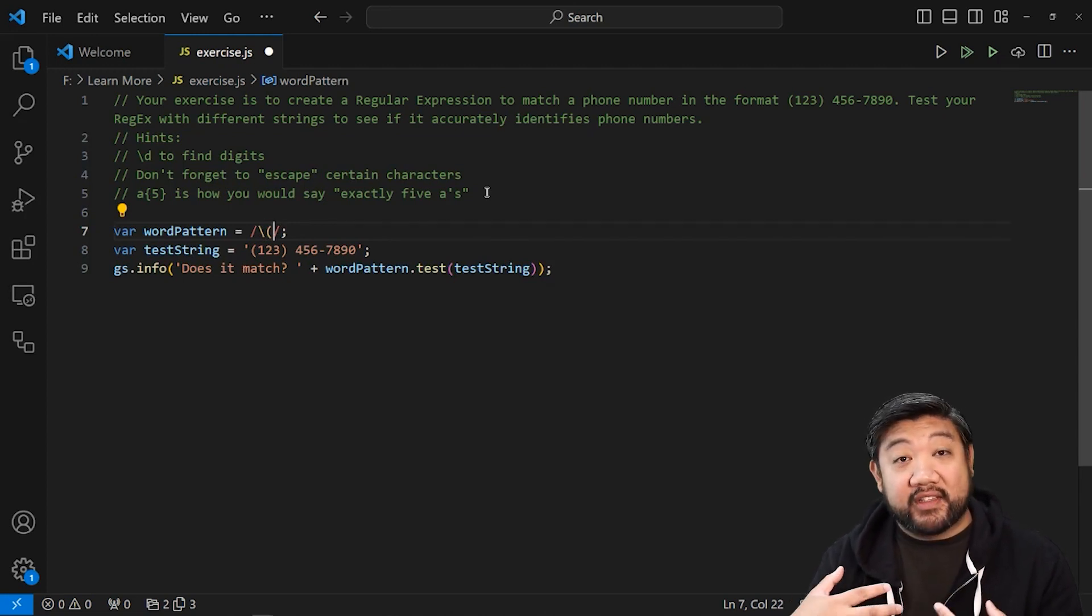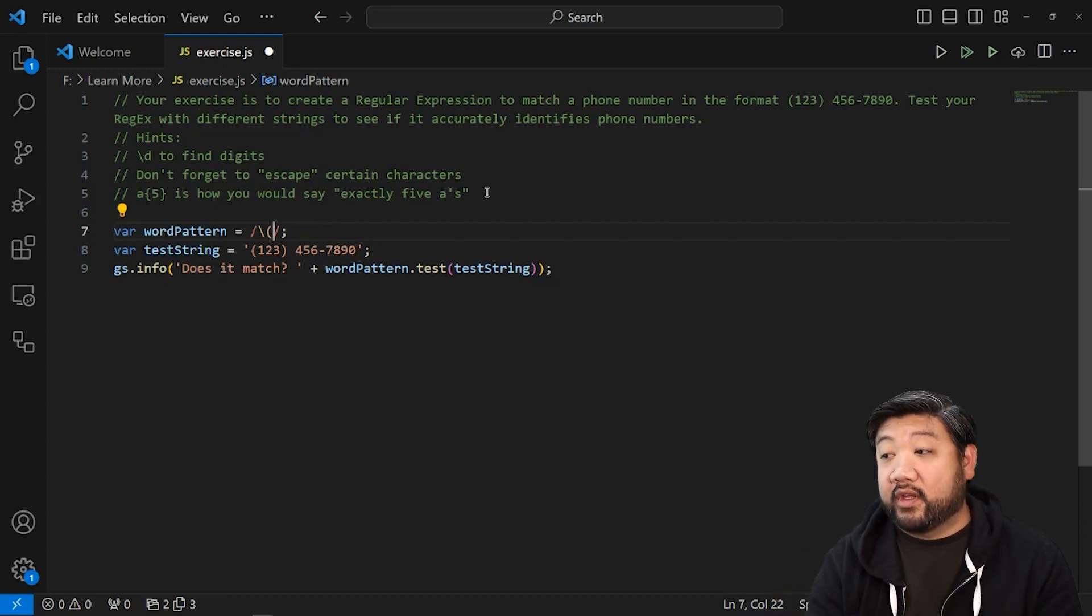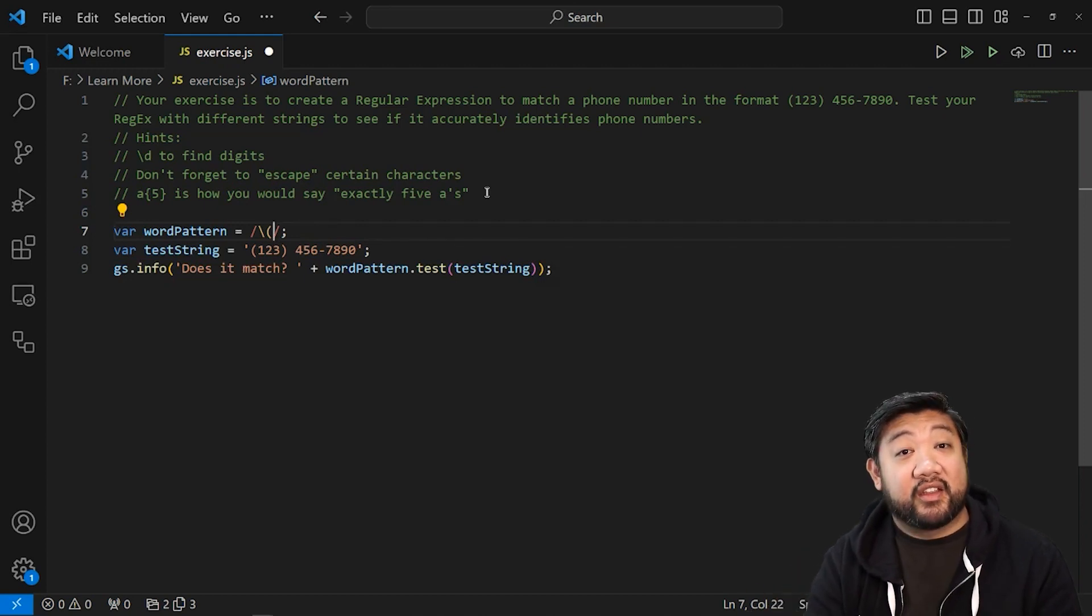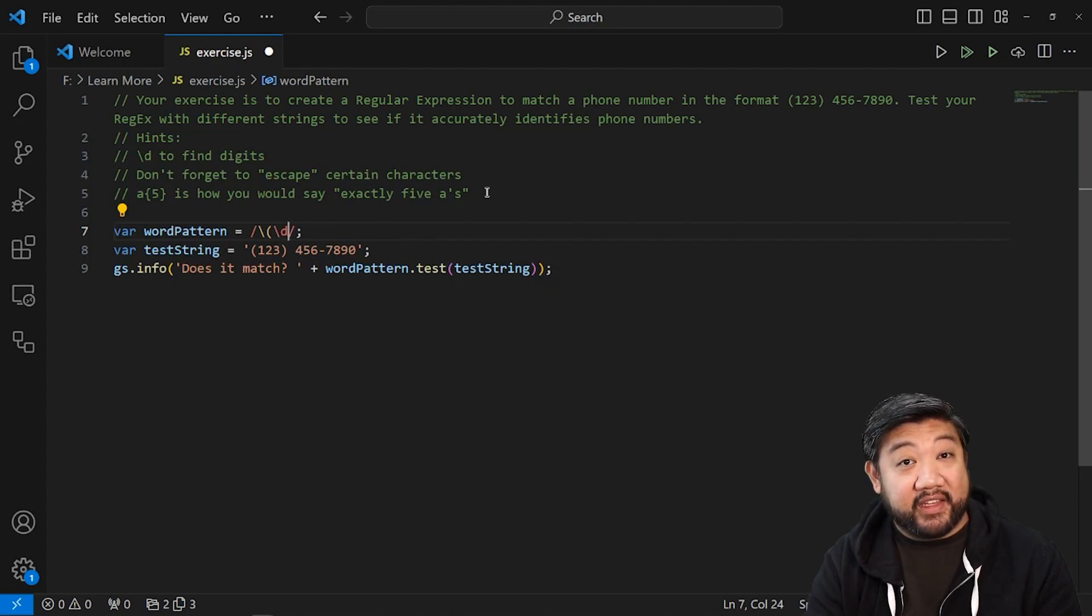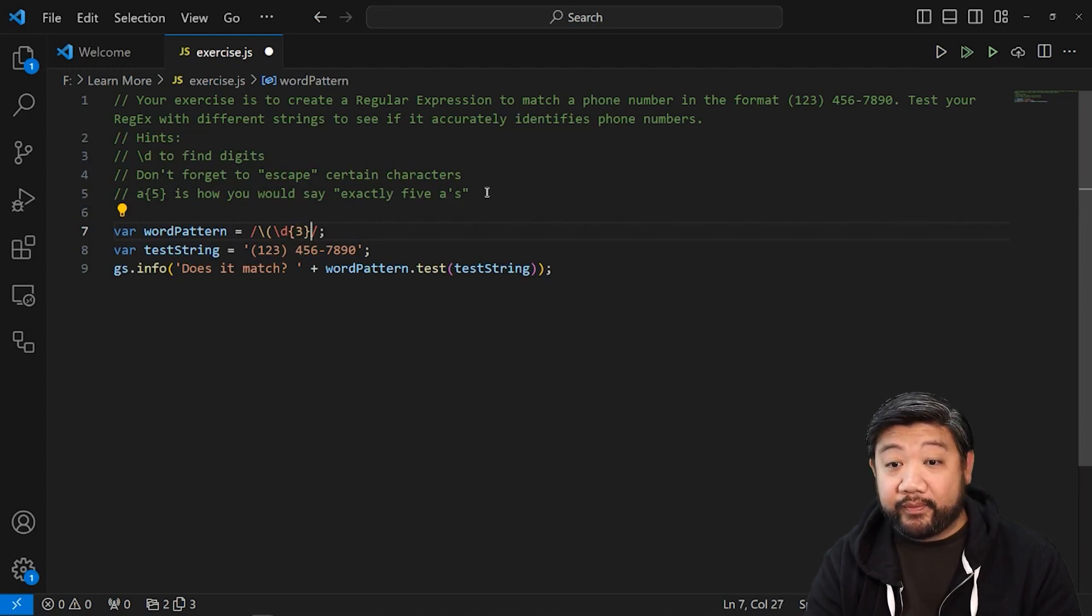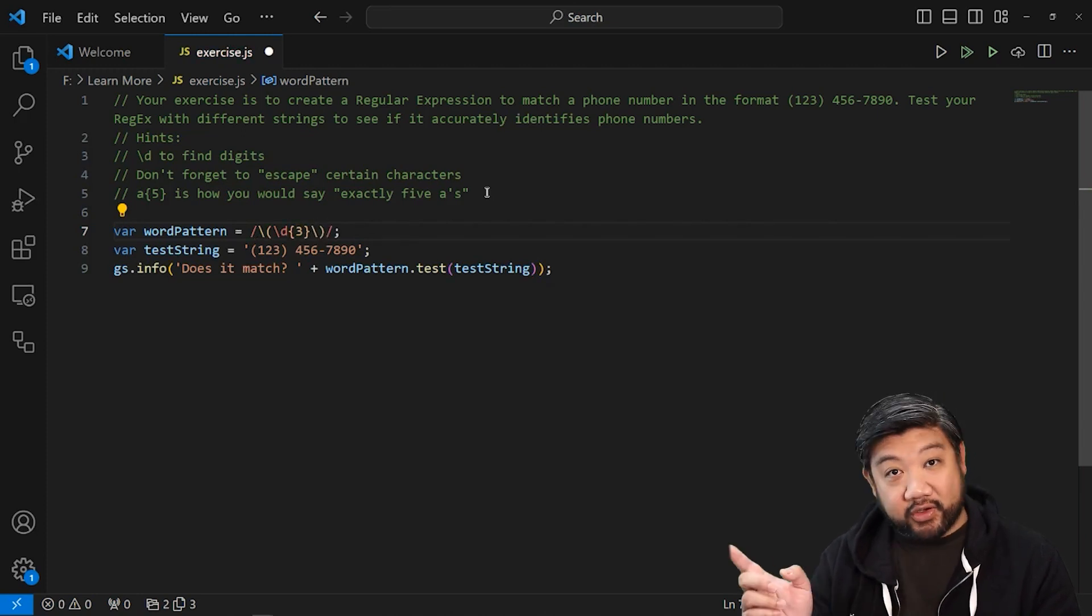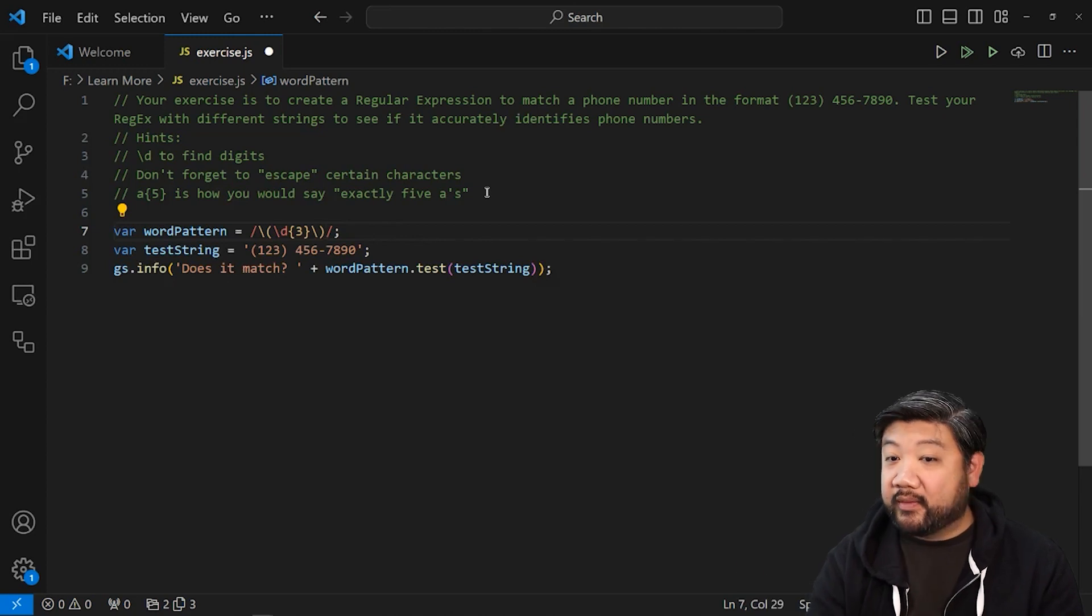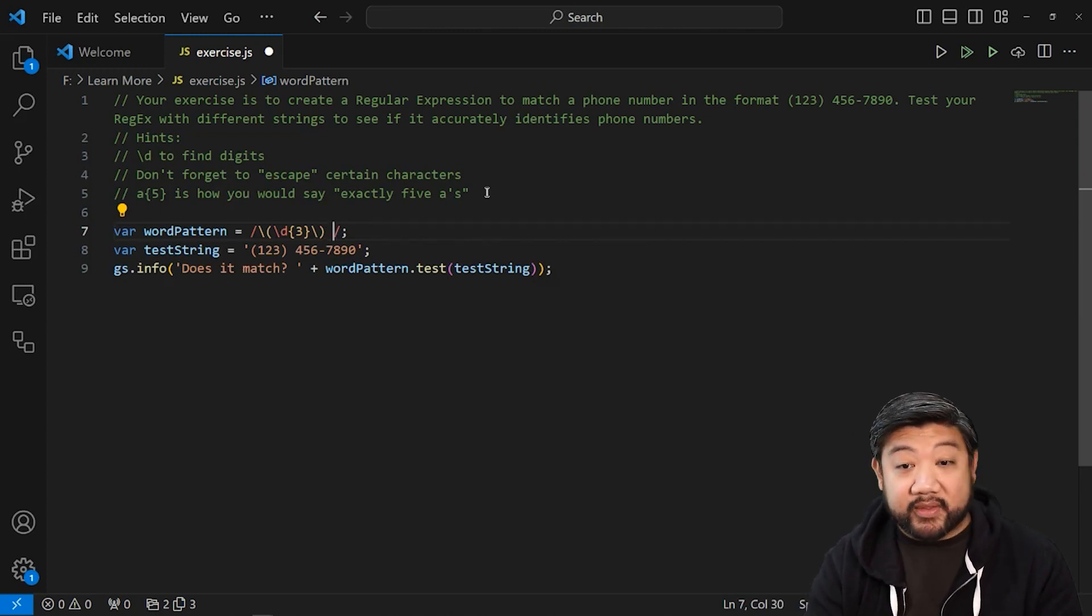And then from the previous lesson, we know that backslash D means any numerical digit, and I want three of them. And then I want to close parentheses, make sure you escape it with that backslash. A space is a normal space.